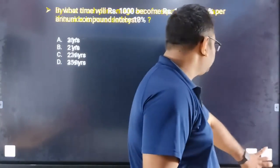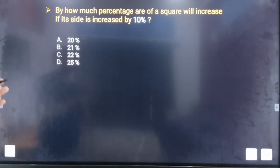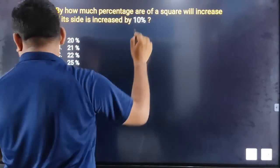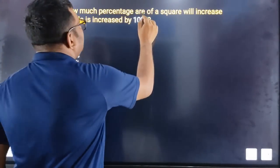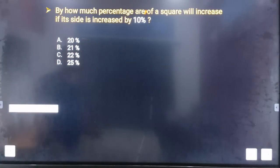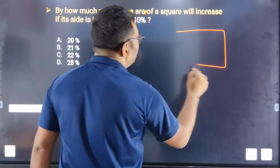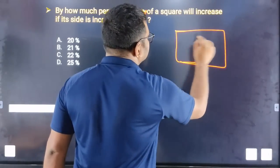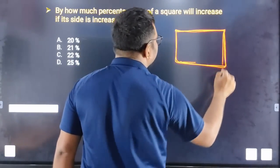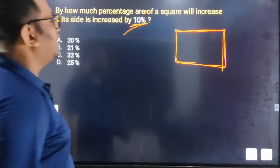Next question: by how much percentage will the area of a square increase if its side is increased by 10%? The side is increased by 10%, so how much percentage does the area increase?